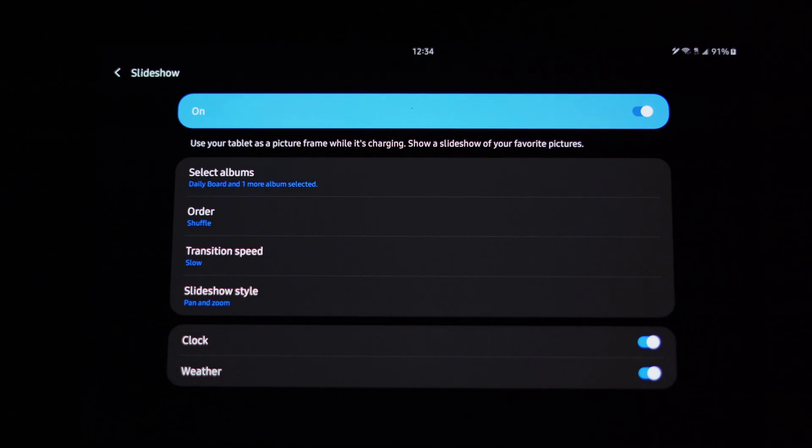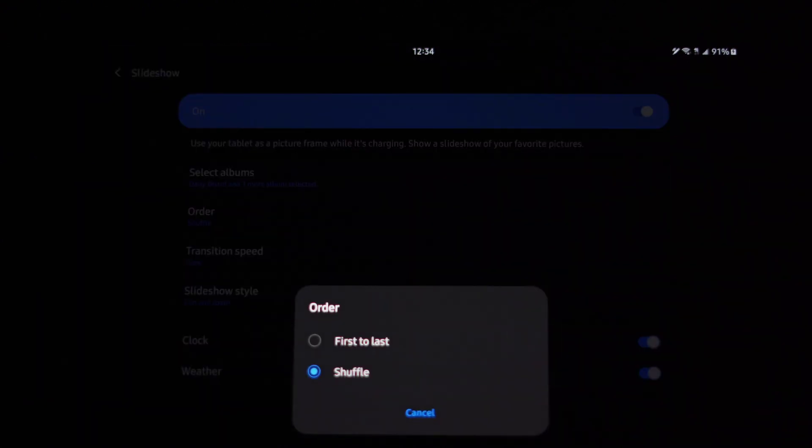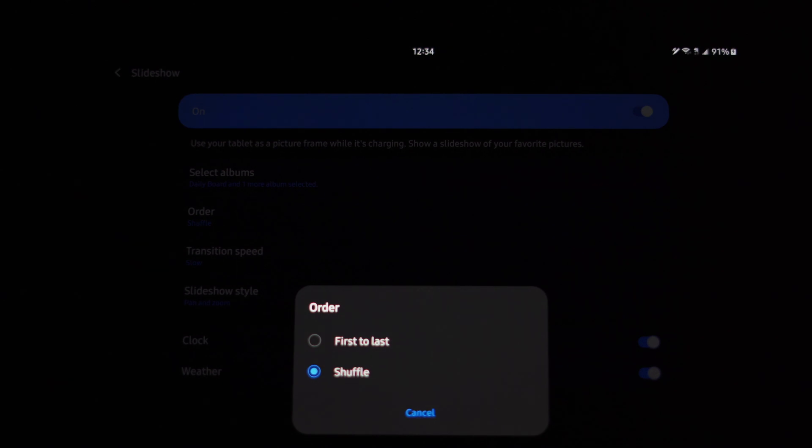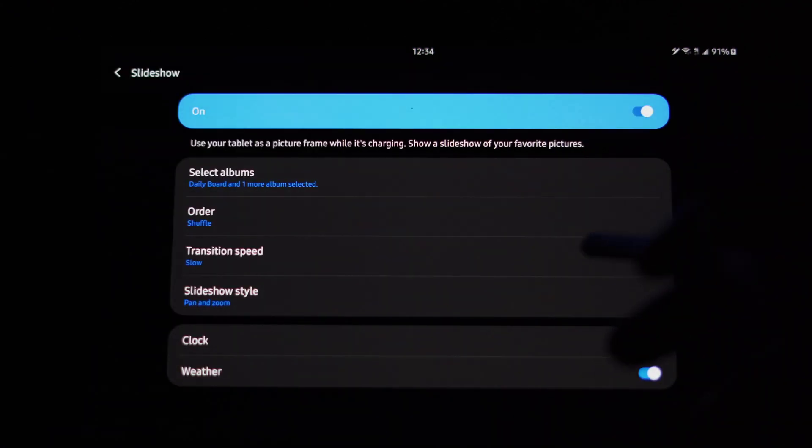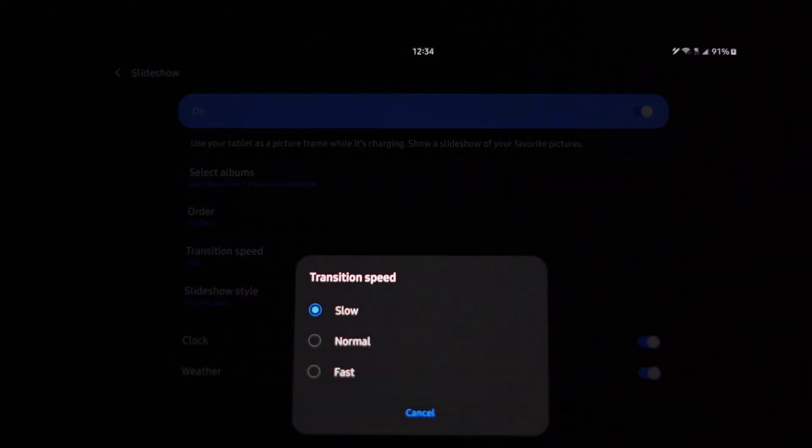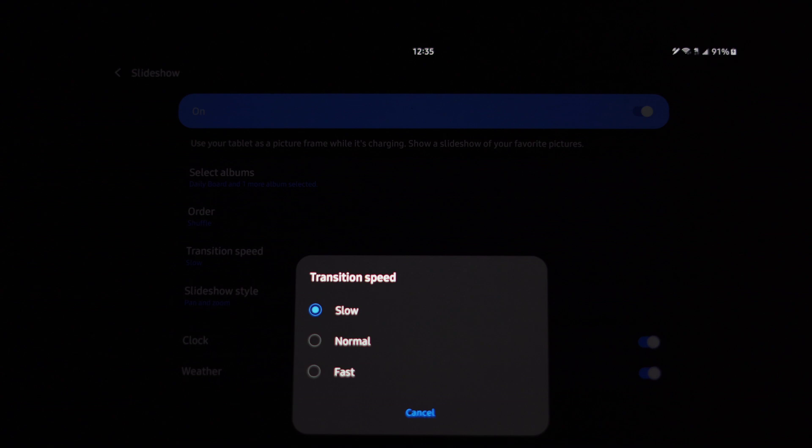Now when we go to order, you can change the order from first to last to shuffle. I prefer shuffle so it varies what pictures I get while it's displaying on the Daily Board. And you can change the transition speed. Now I like mine slow to really grasp each picture as it transitions through them, and of course you go slow, normal, or fast.